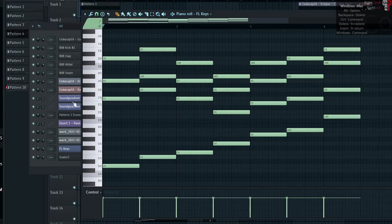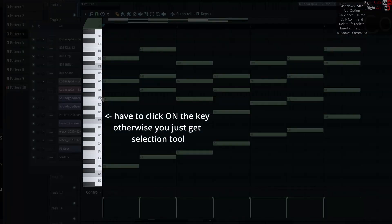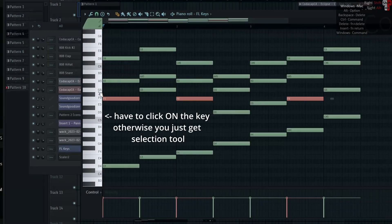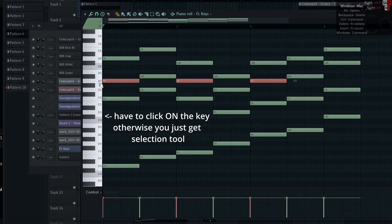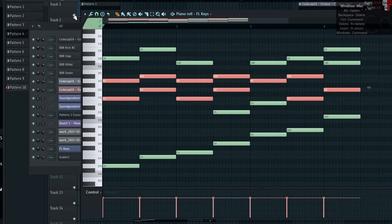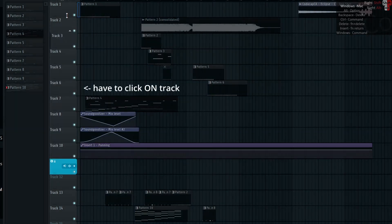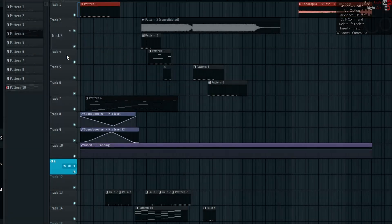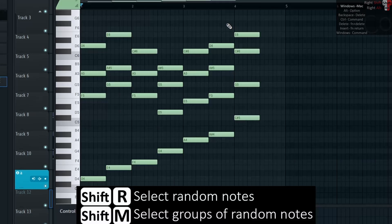Ctrl-Left-Click on key on left in piano roll or track in playlist selects all notes or clips in that key or row.